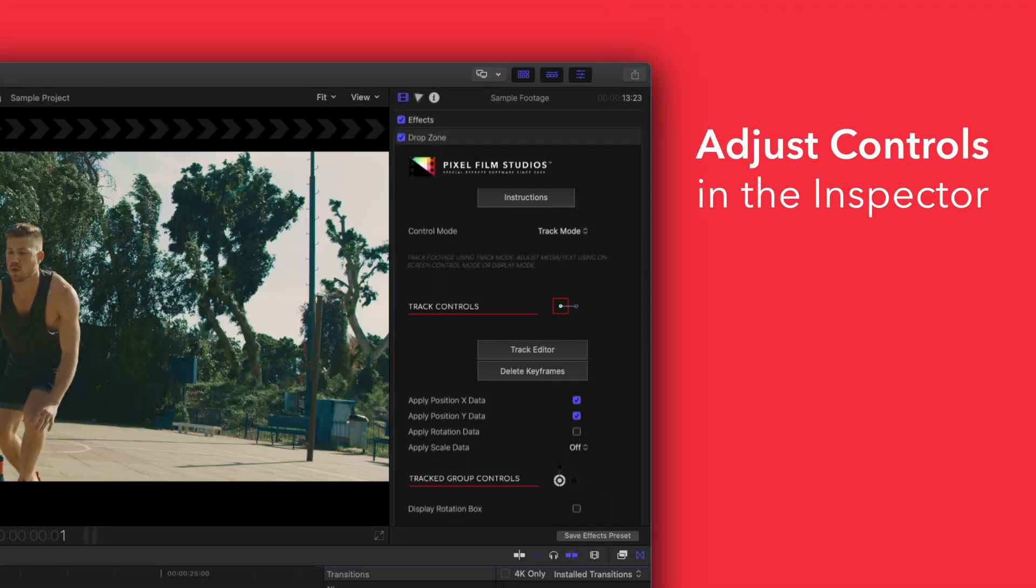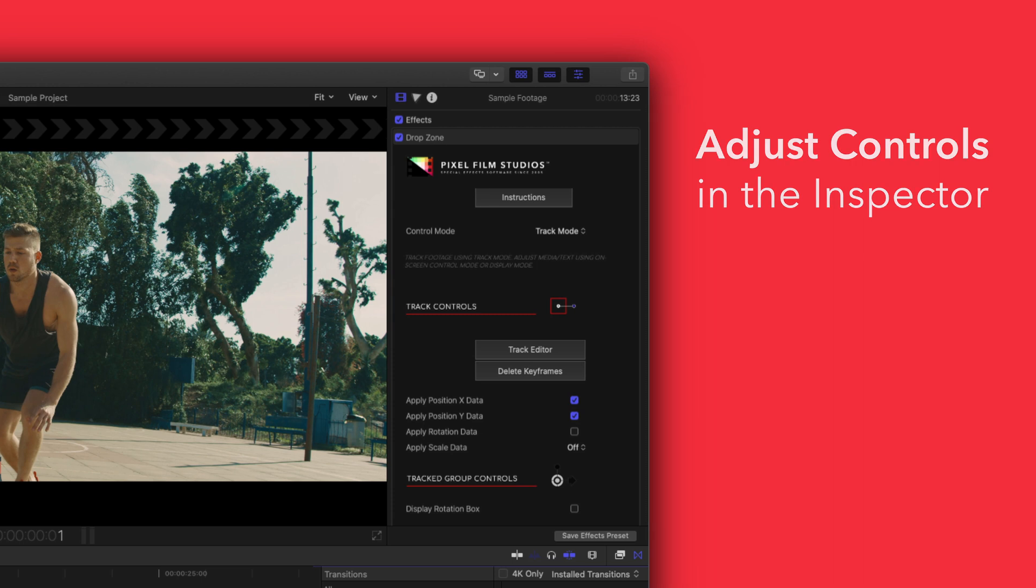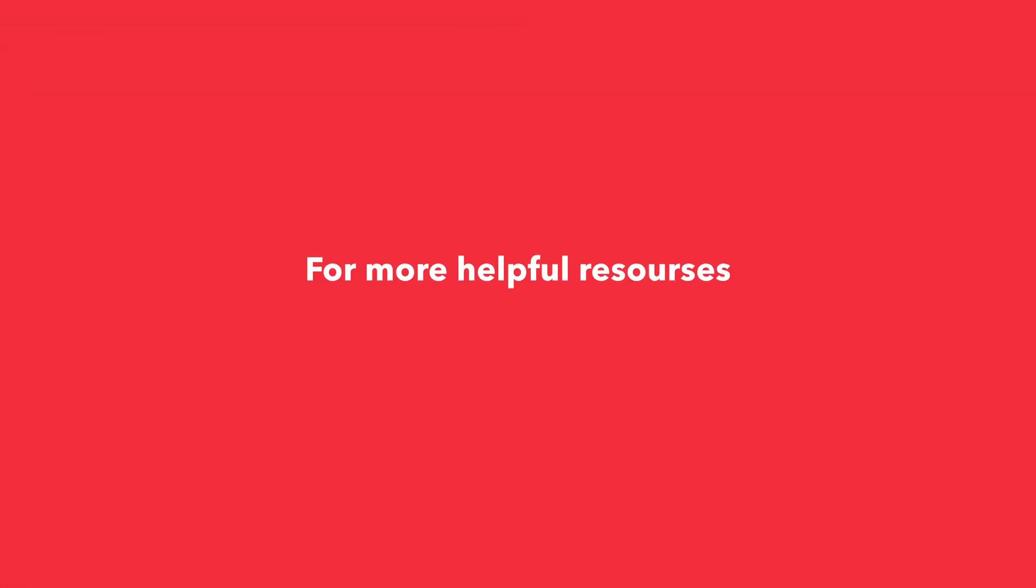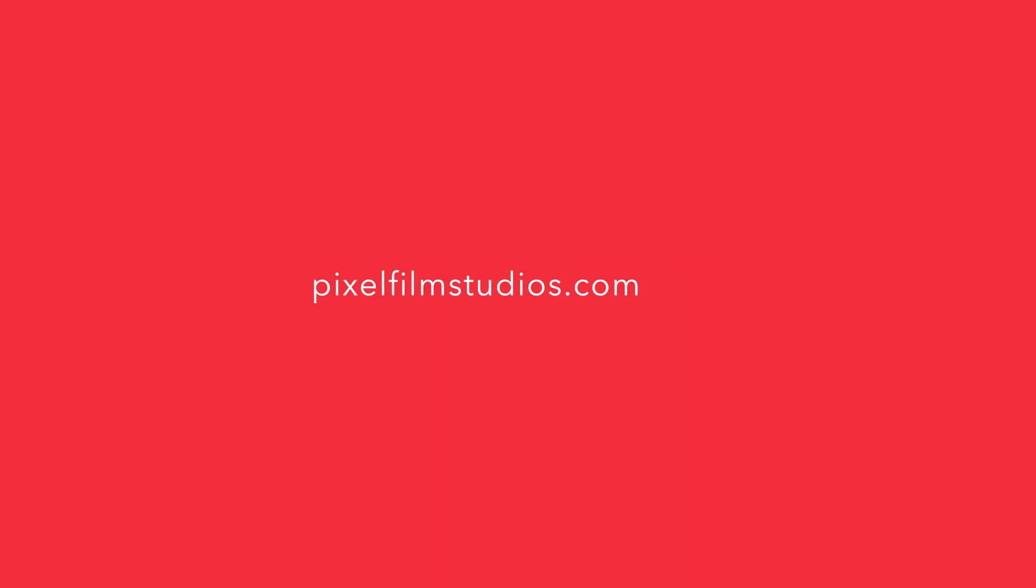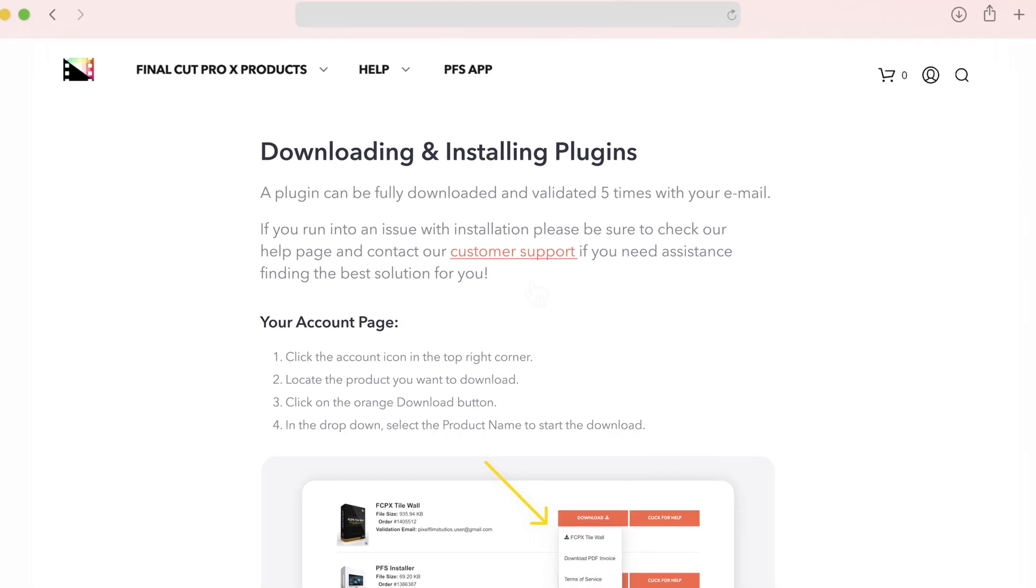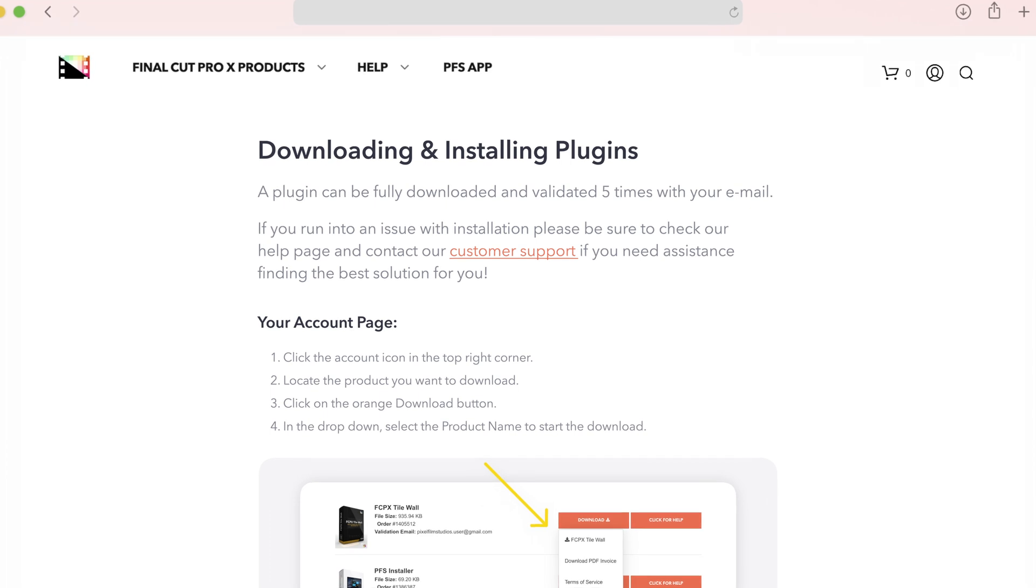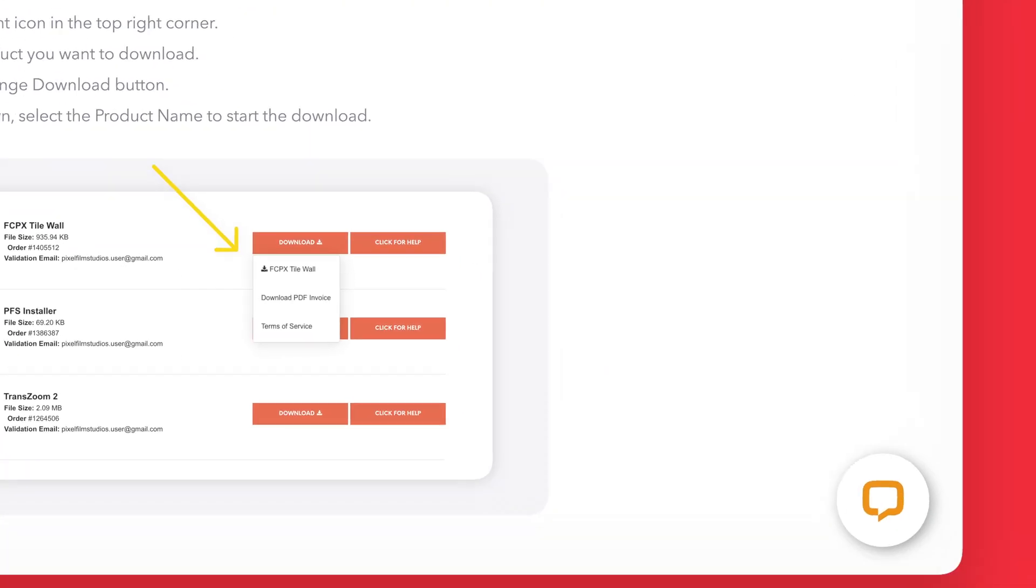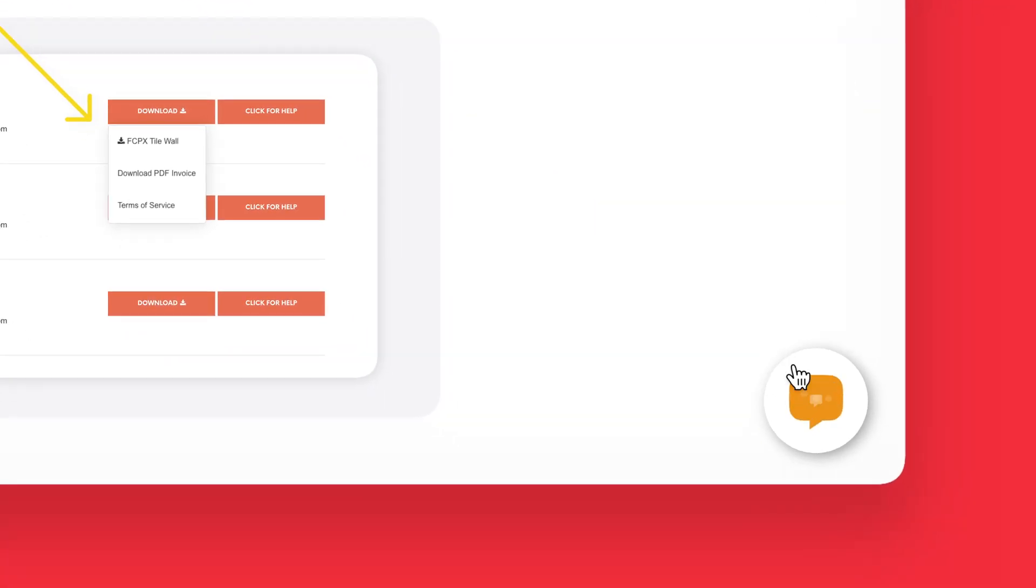There you have it. If you'd like to dive even deeper, stay tuned for our controls guide video where we'll show you how every control and preset works. You can always check out our help page at pixelfilmstudios.com/help where you can find tons of helpful guides. And if you're really stuck, you can always contact our customer support chat.